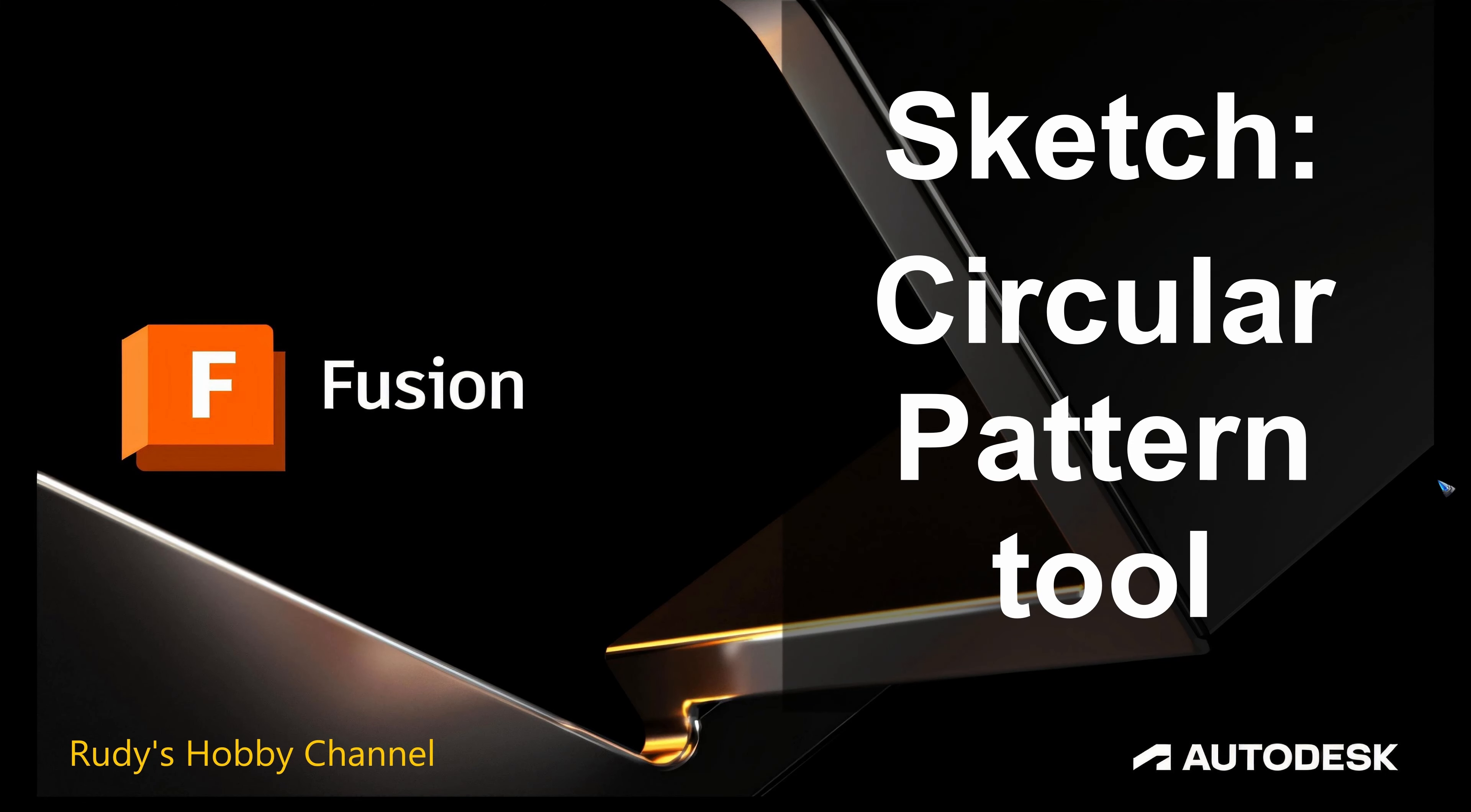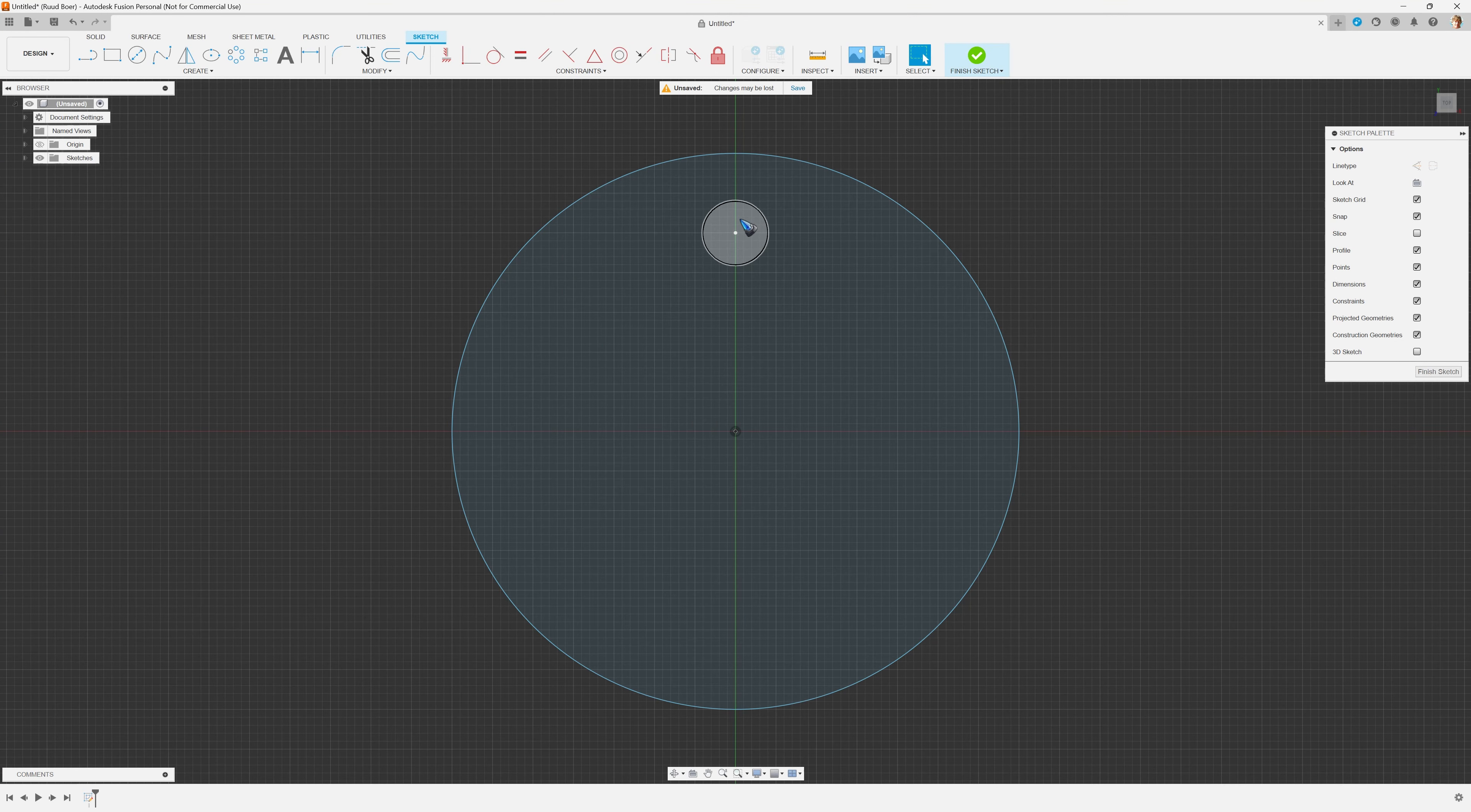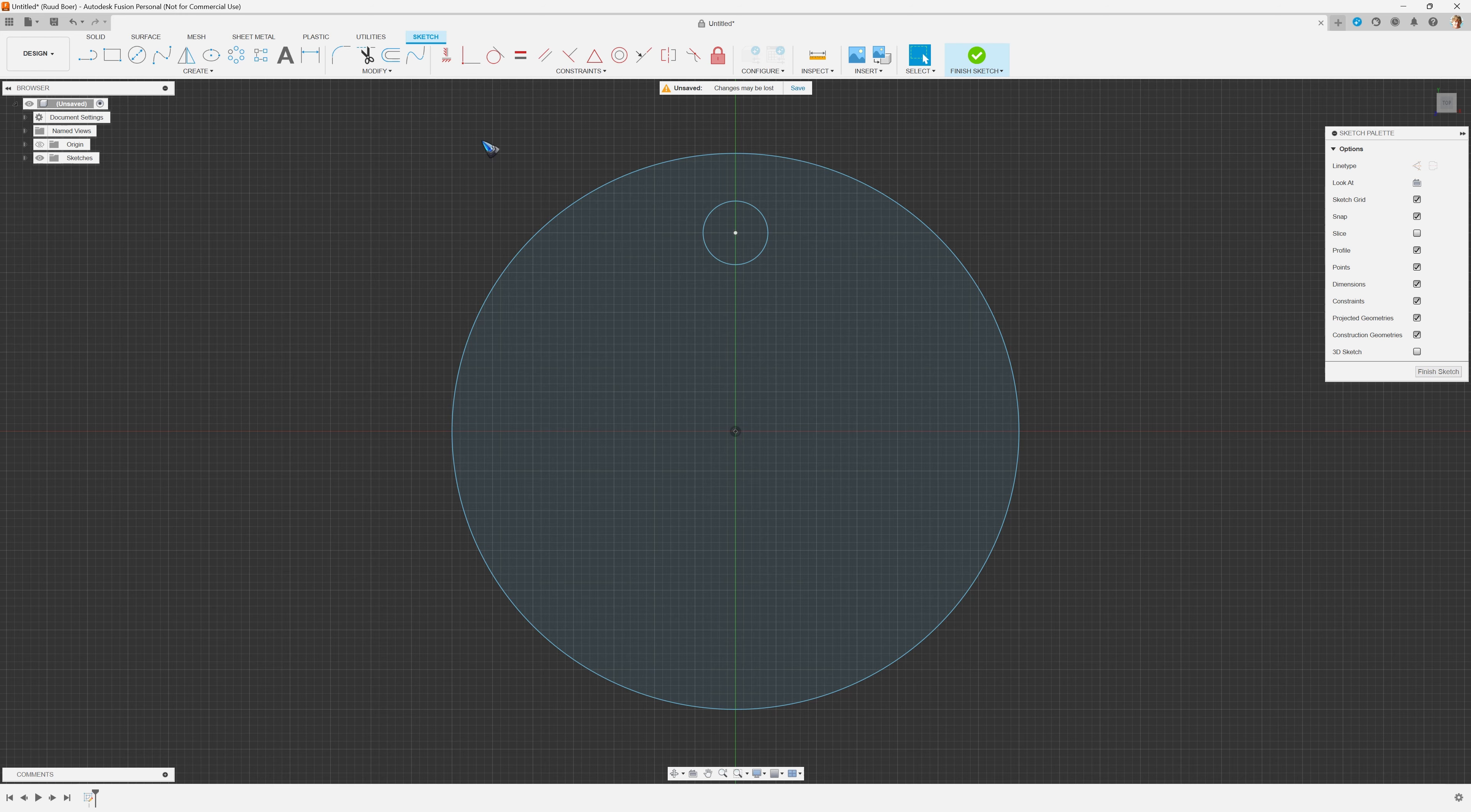Welcome to this video on the circular pattern tool in sketch mode of Autodesk Fusion. Suppose we need to make a series of holes all the way around on this disk. In that case, the circular pattern tool comes to the rescue.